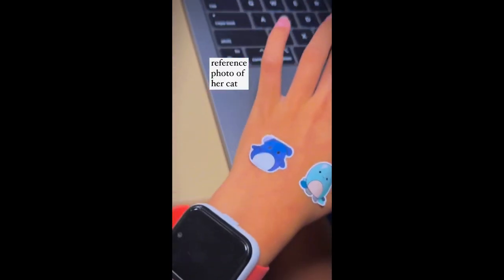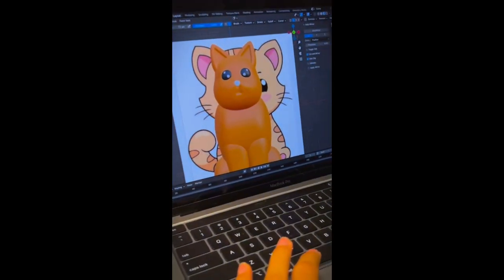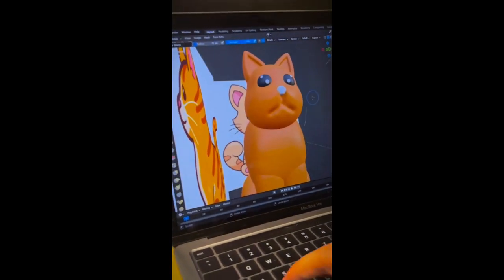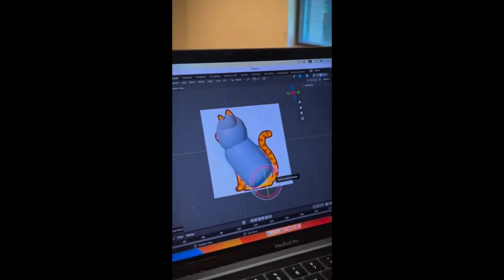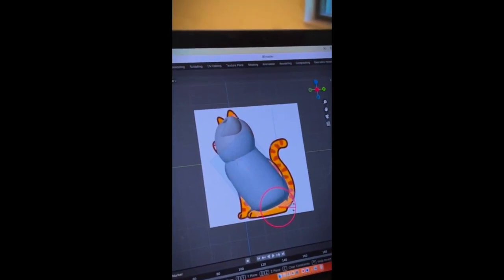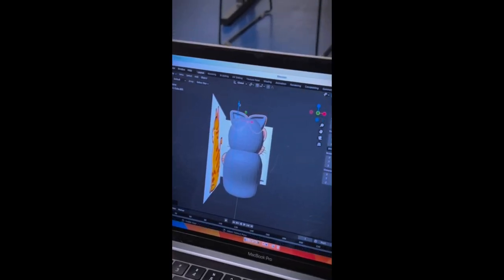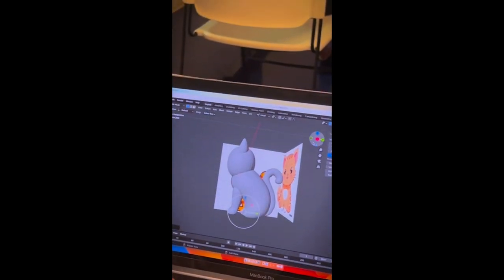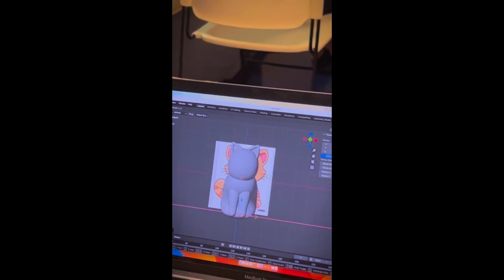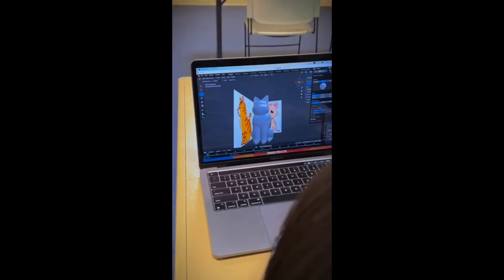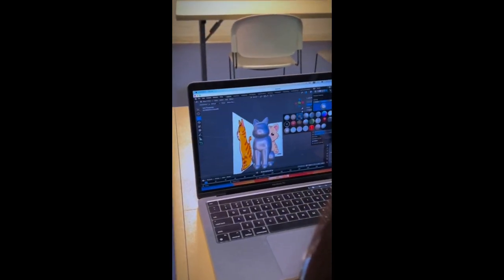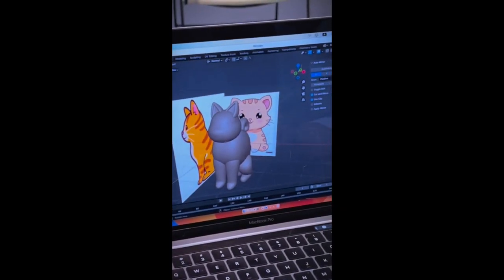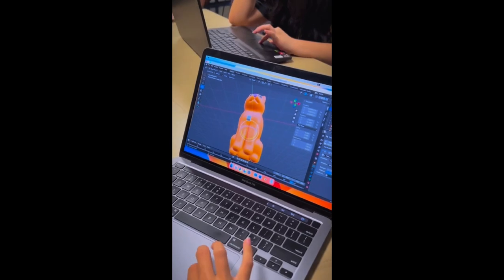You'll be surprised to know children can do 3D modeling better than us. Our student wants to model and 3D print a cat based on her real pet. She did everything from scratch.